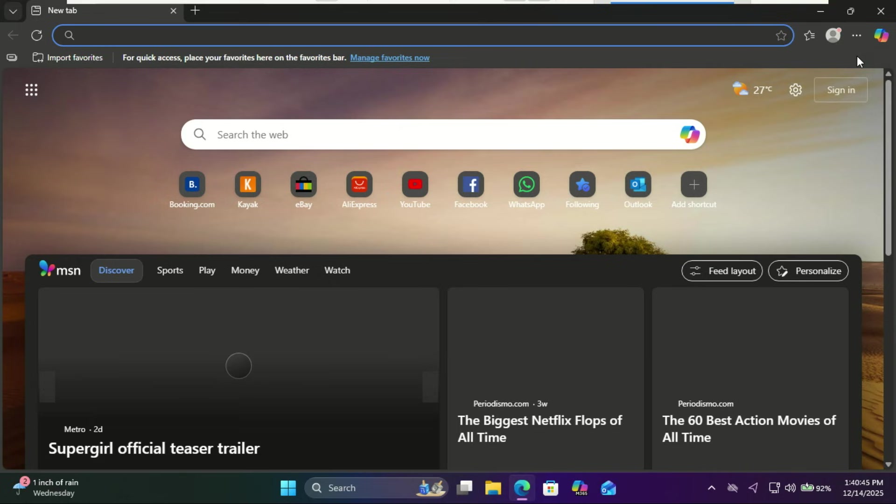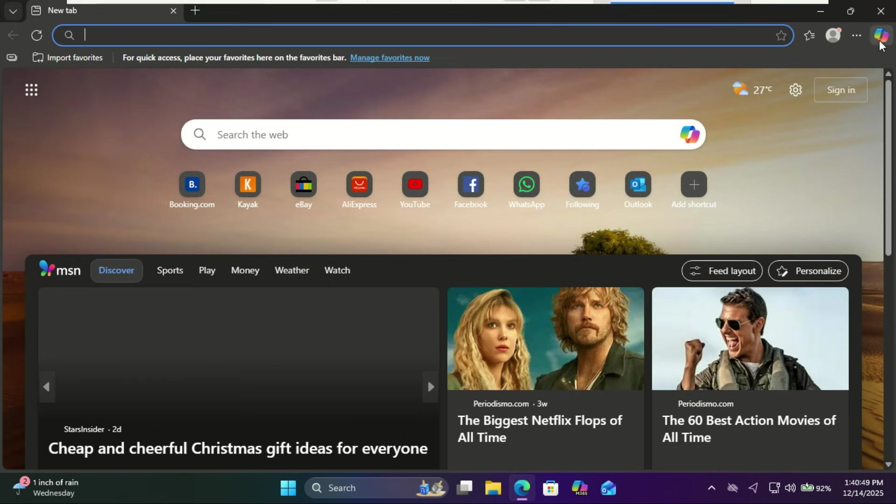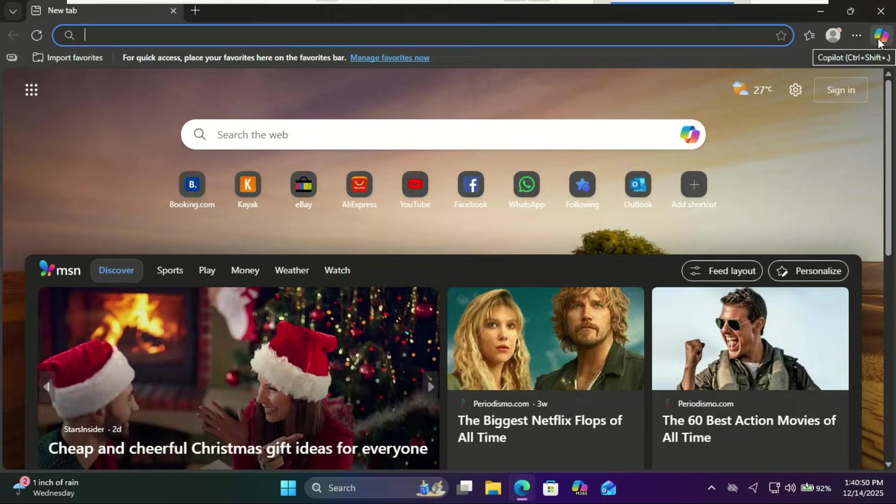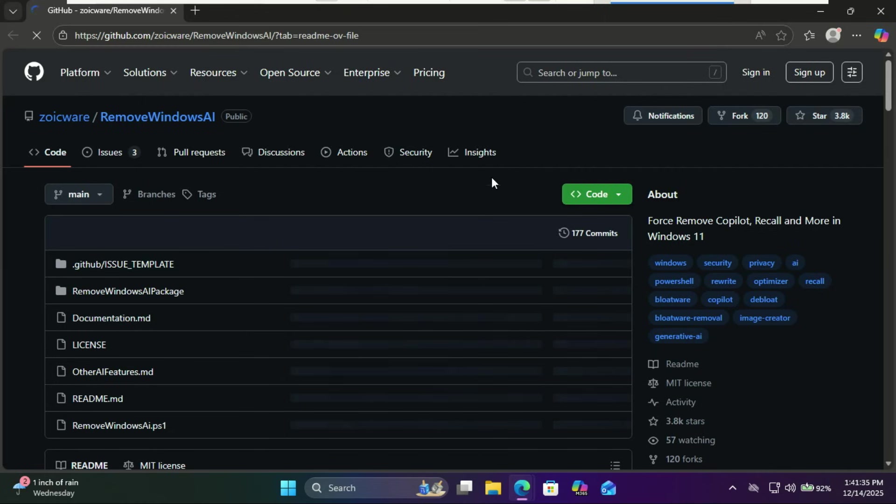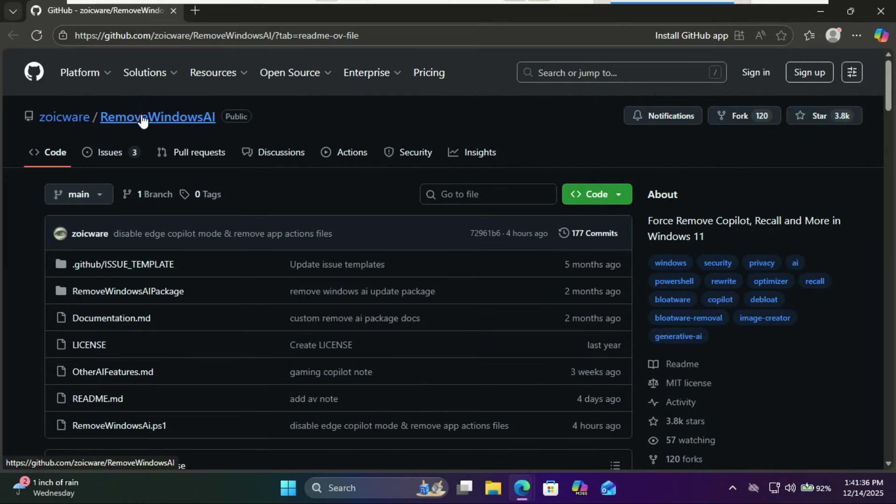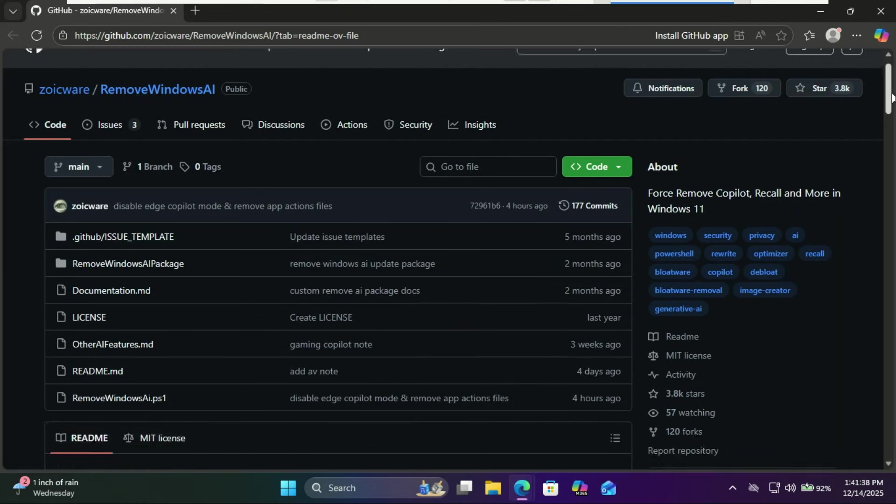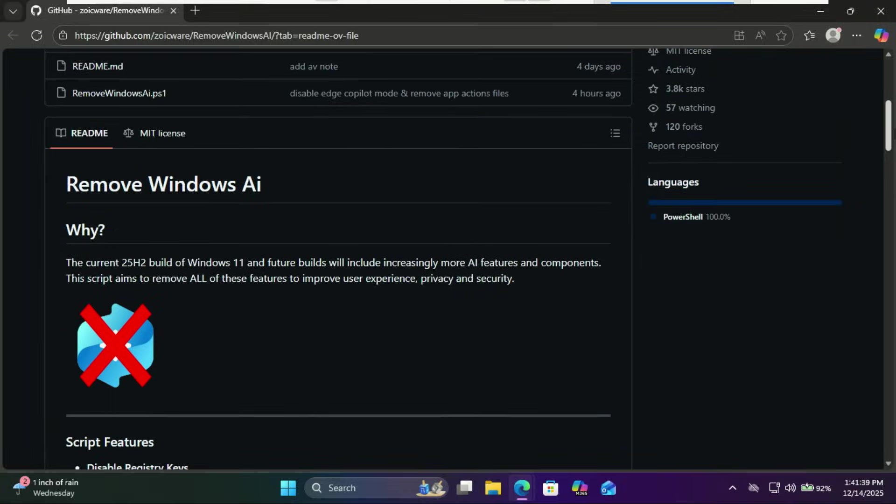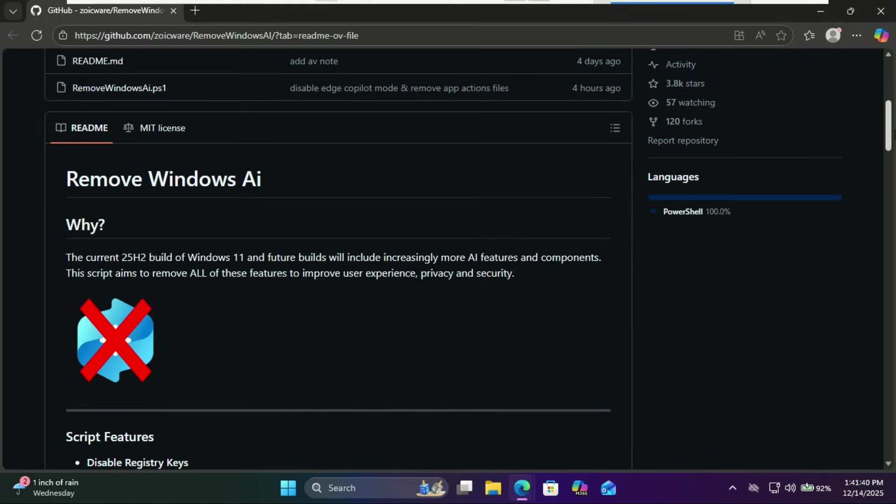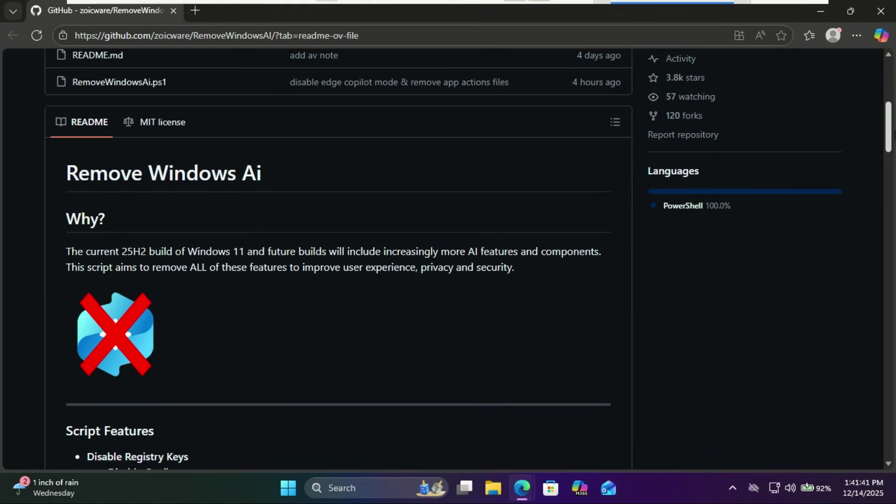Today, I'm going to show you how to completely strip away these AI features using a powerful open-source script that targets everything from registry keys to hidden system packages. Let's dive in.